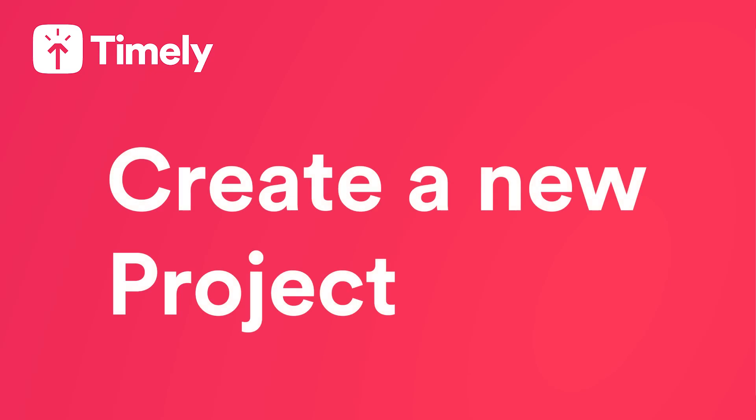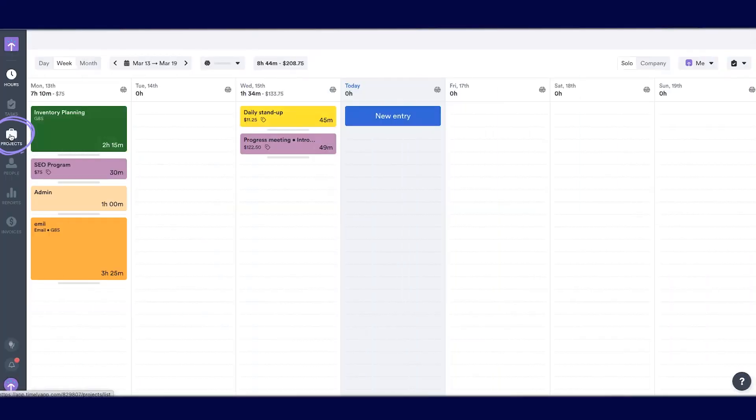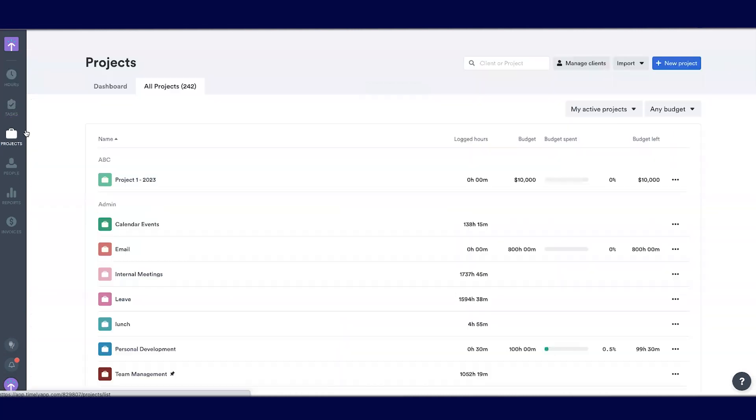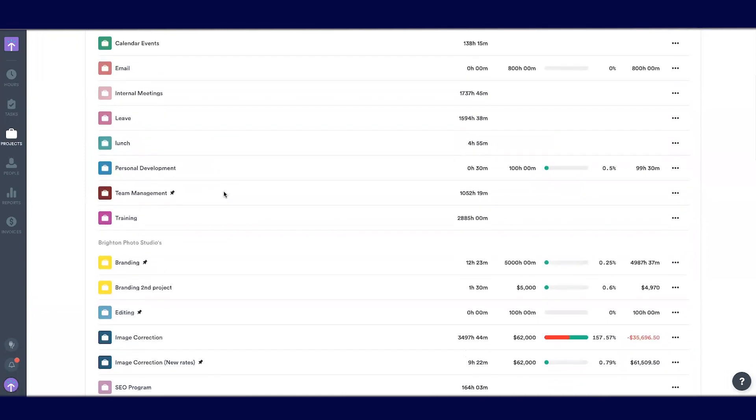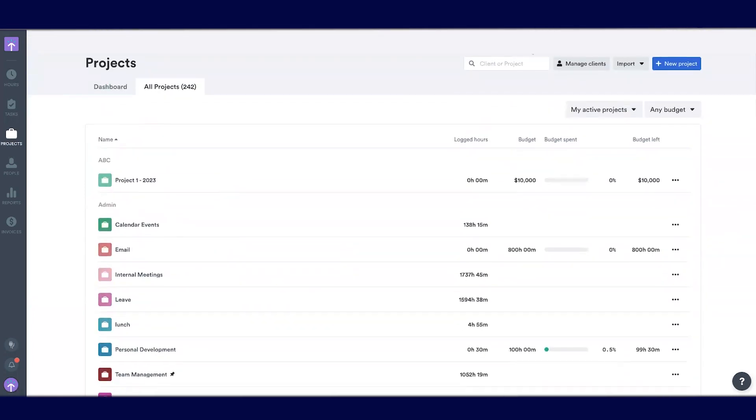We're going to walk through how to add projects in Timely. We'll head to the projects view on the menu on the left side. The first tab is the all projects tab where I can see a list of all the projects that have already been added.